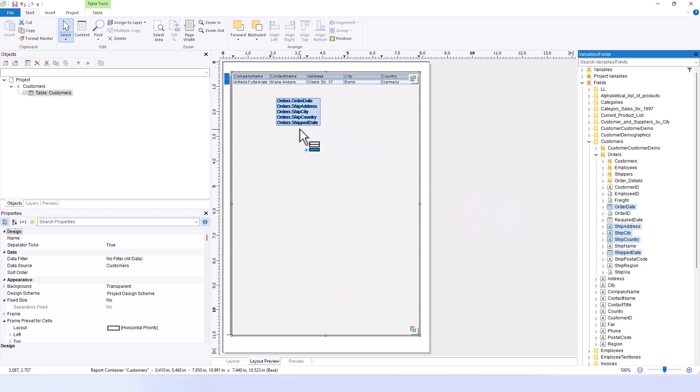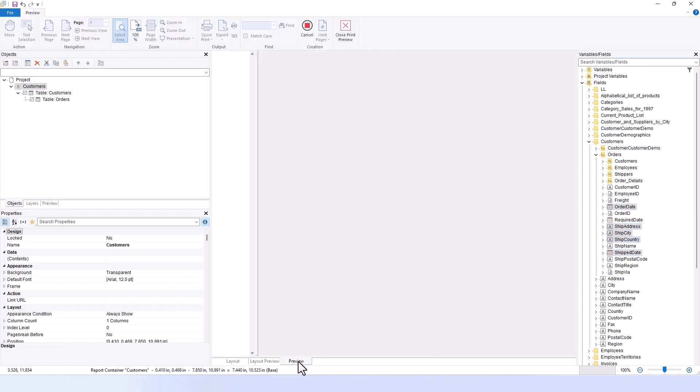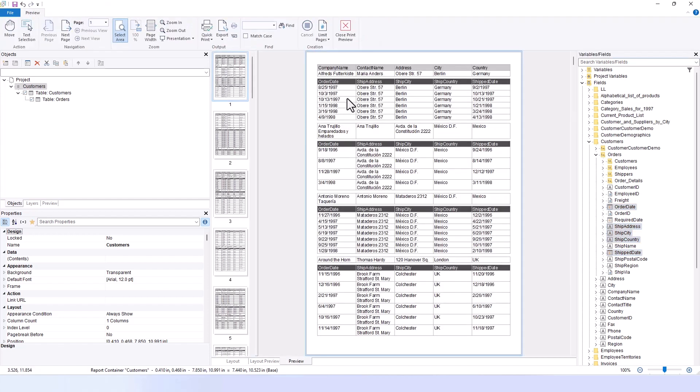By dragging these fields from the one-to-many relationship, they will be automatically included in the report. When I preview it, I see my customers and their orders as a sub-report.